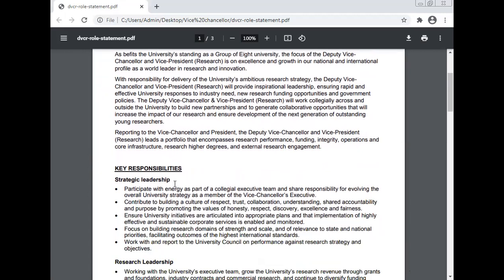Reporting to the Vice-Chancellor and President, the Deputy Vice-Chancellor and the Vice-President Research lead a portfolio that encompasses research performance, funding, integrity, operations, and core infrastructure, research higher degree, and external research engagement.